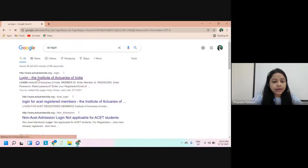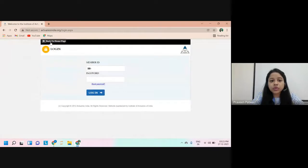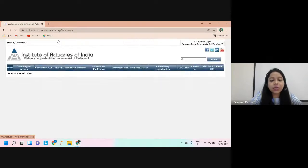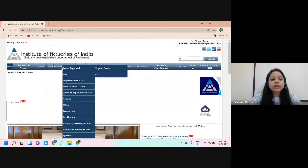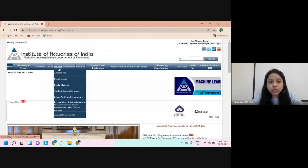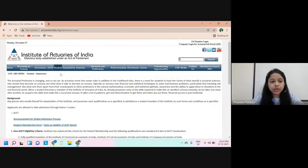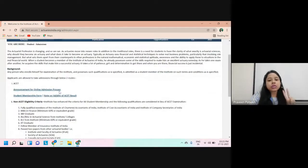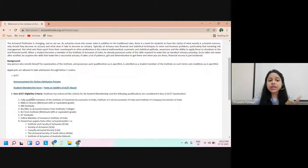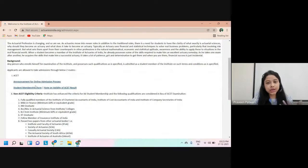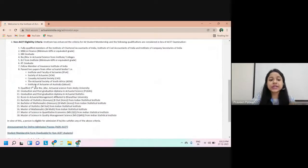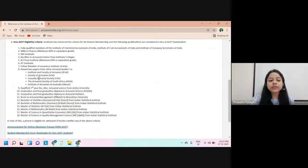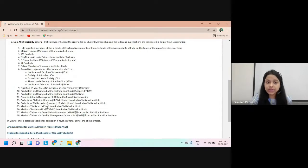I'll just log into the IEI portal. I'll search for IEI login and click on 'Back to Home Page'. Within the student section, go to the Admissions tab. In the Admissions tab there are two ways to take the IEI membership — one is the ACET route, which I have discussed in my previous video, and the next one is the non-ACET route.